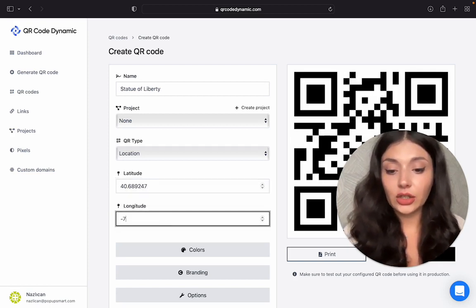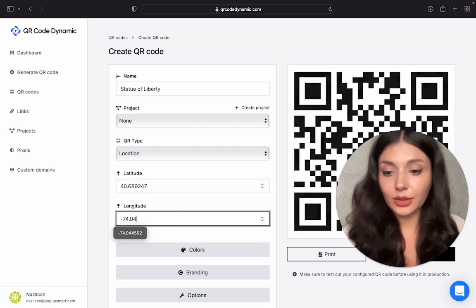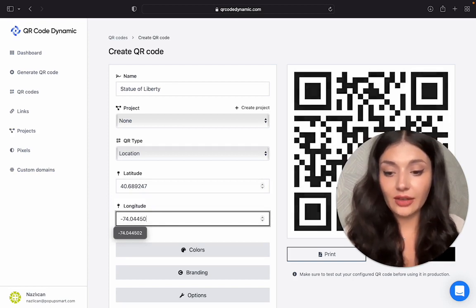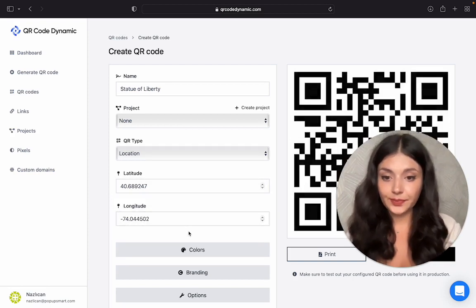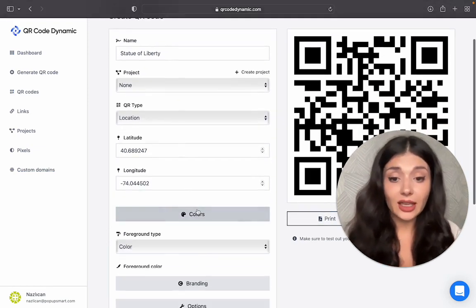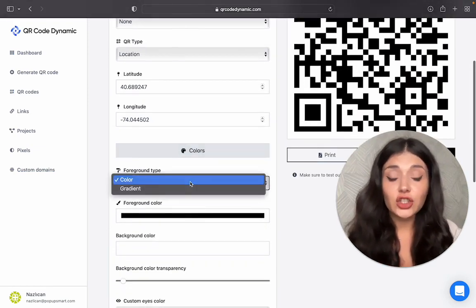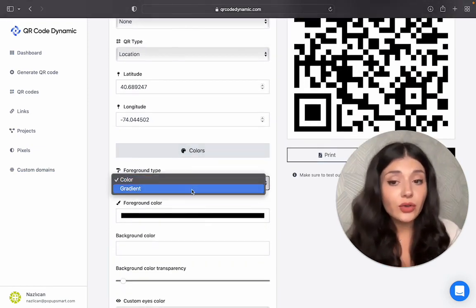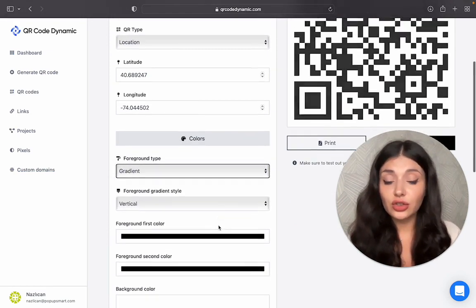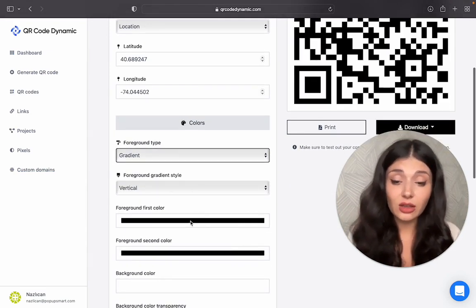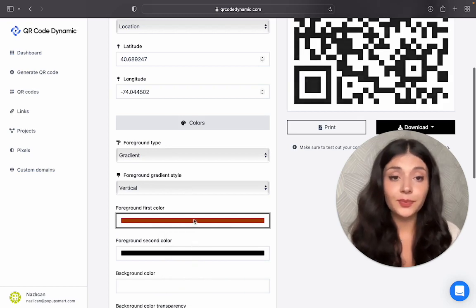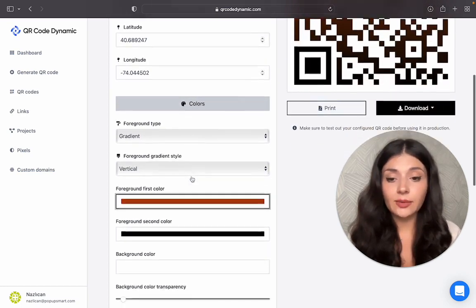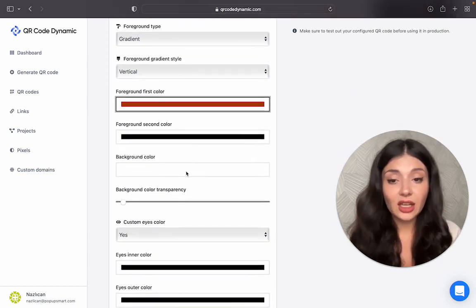You need to be careful with these numbers in order not to have any mistakes. Okay, now it's all about customization. You can choose the foreground type, the colors, gradient style also if you choose gradient. Let's see. And background color.